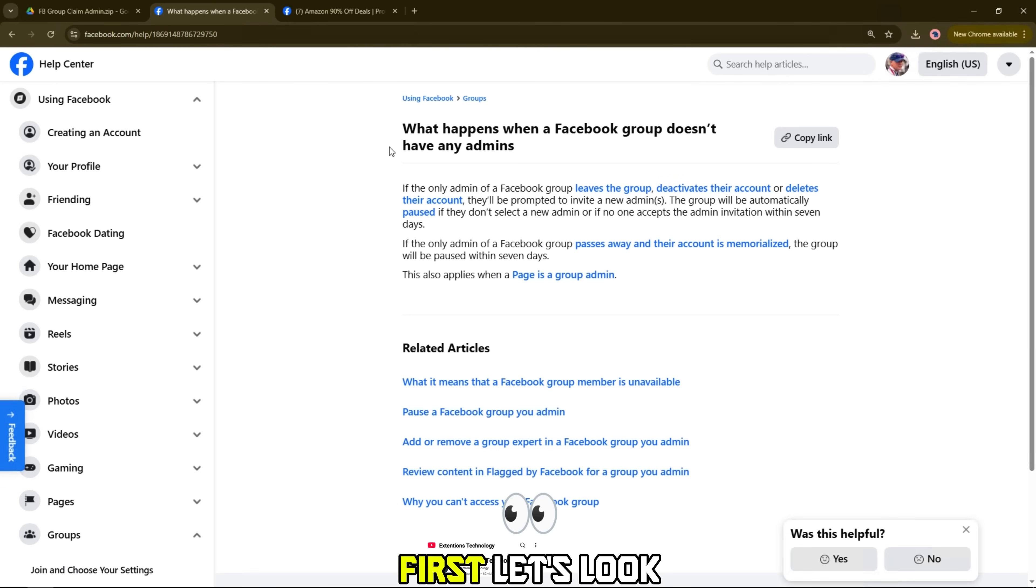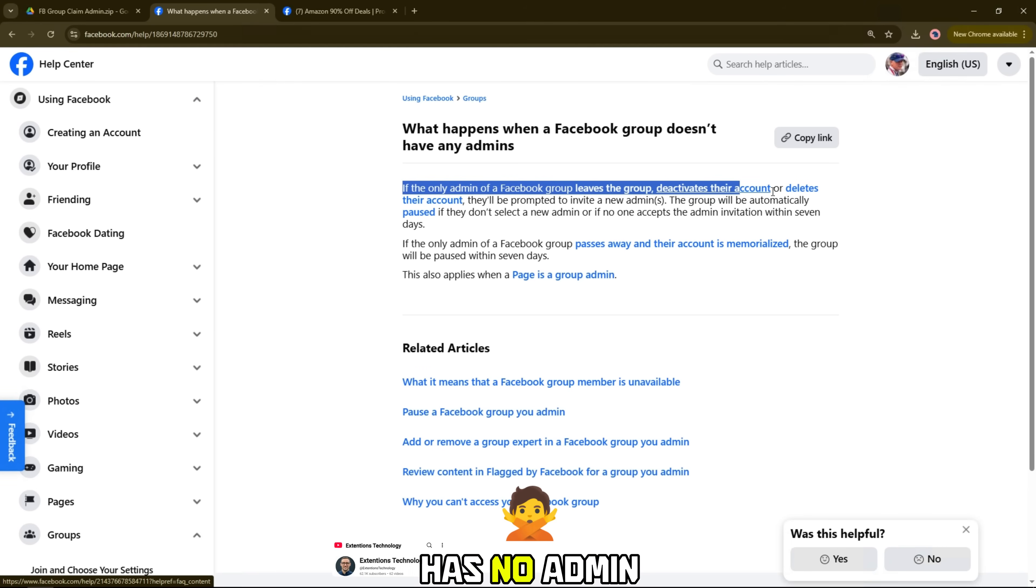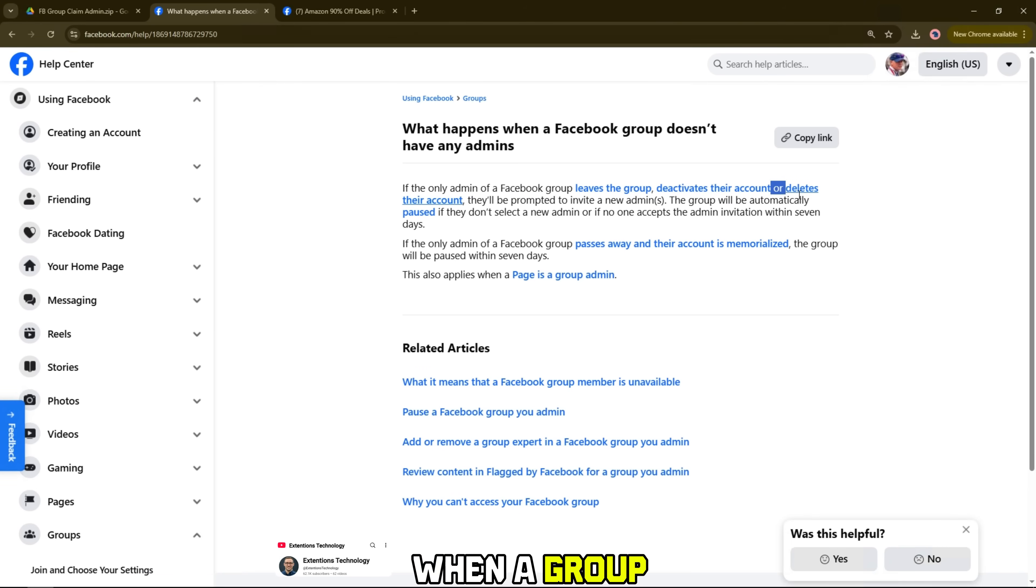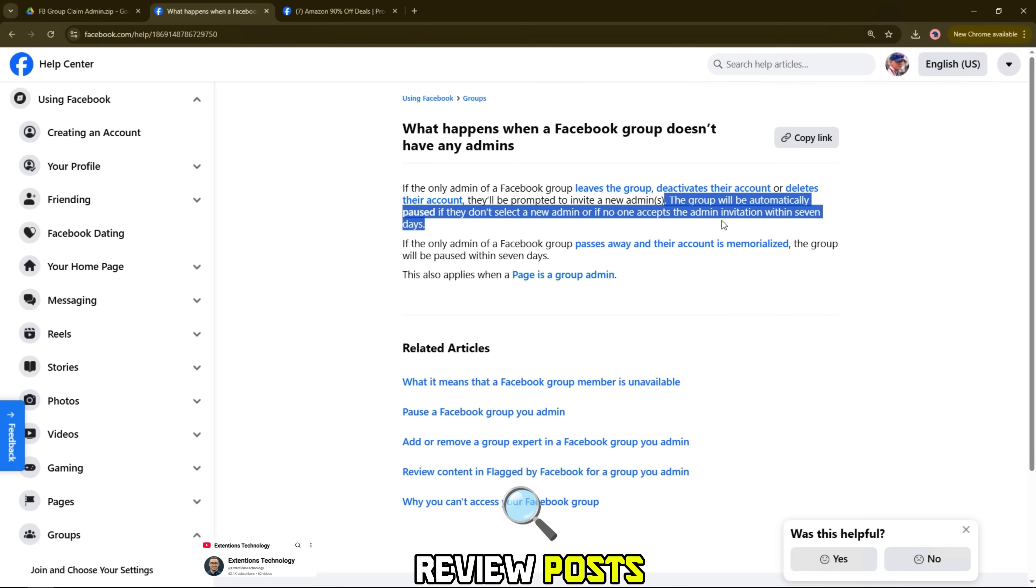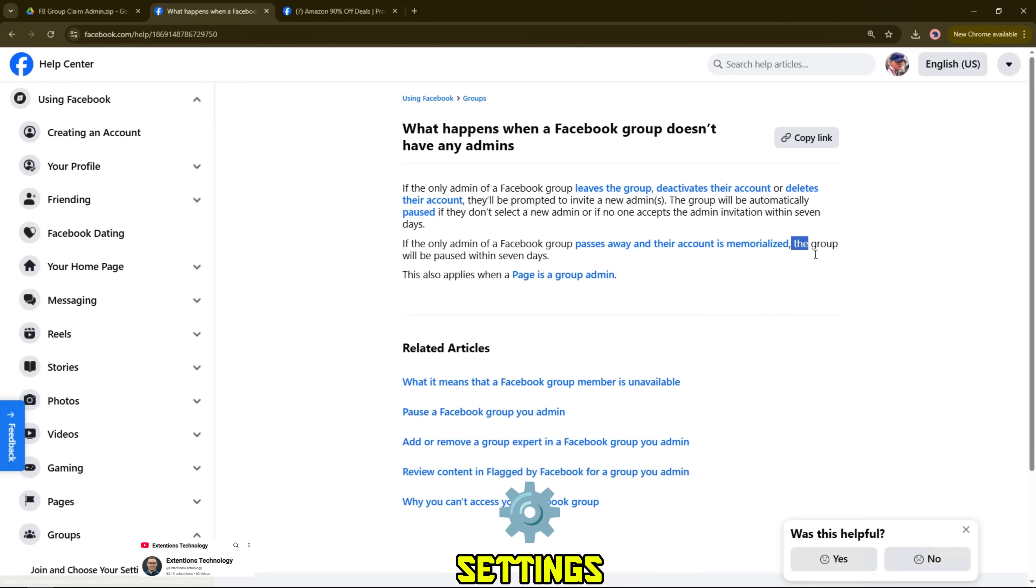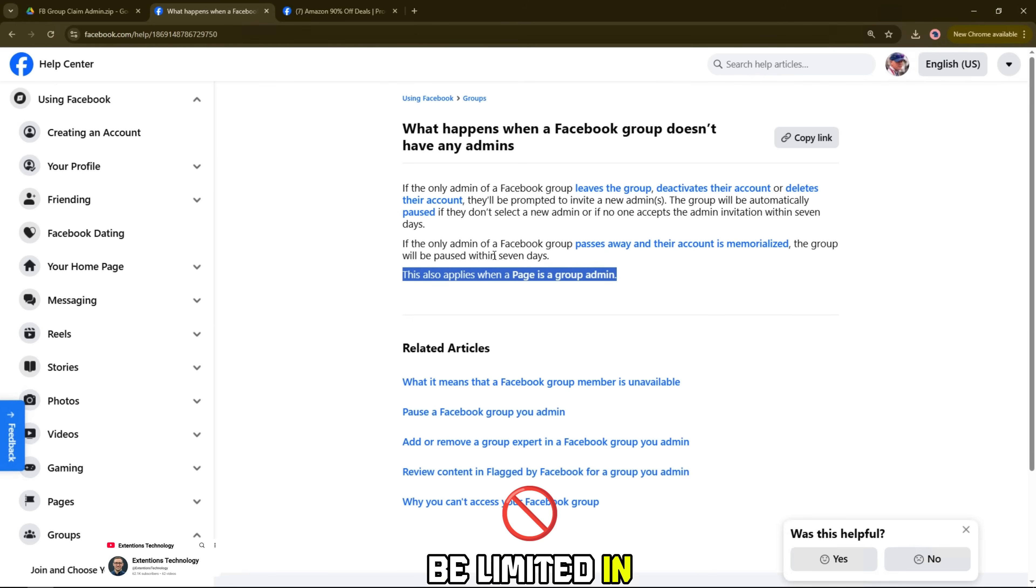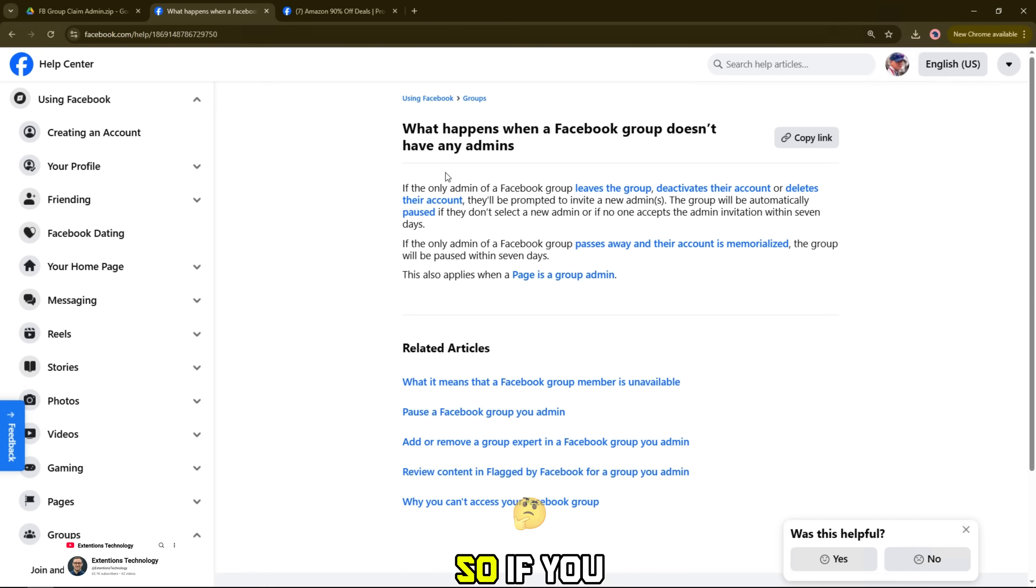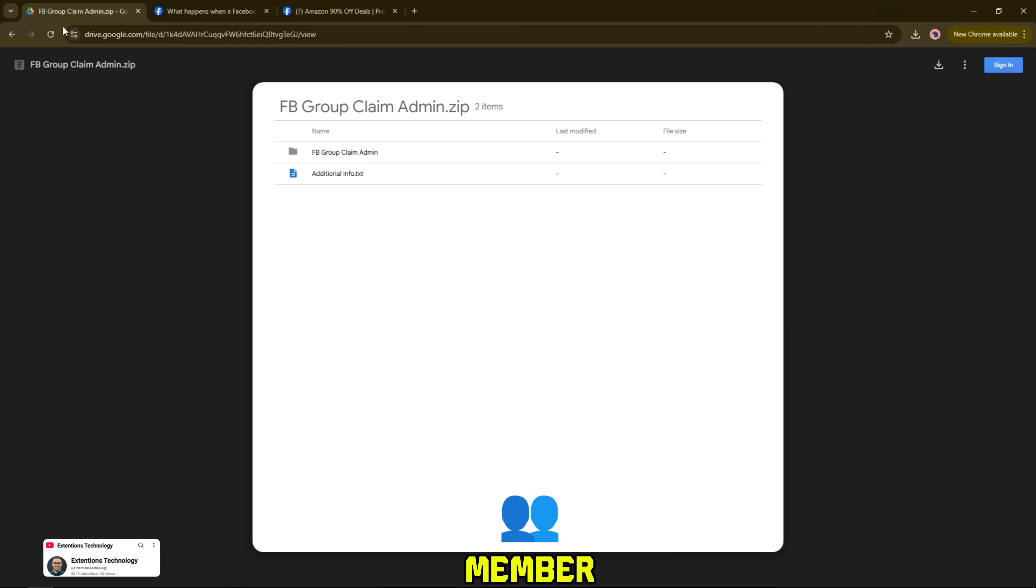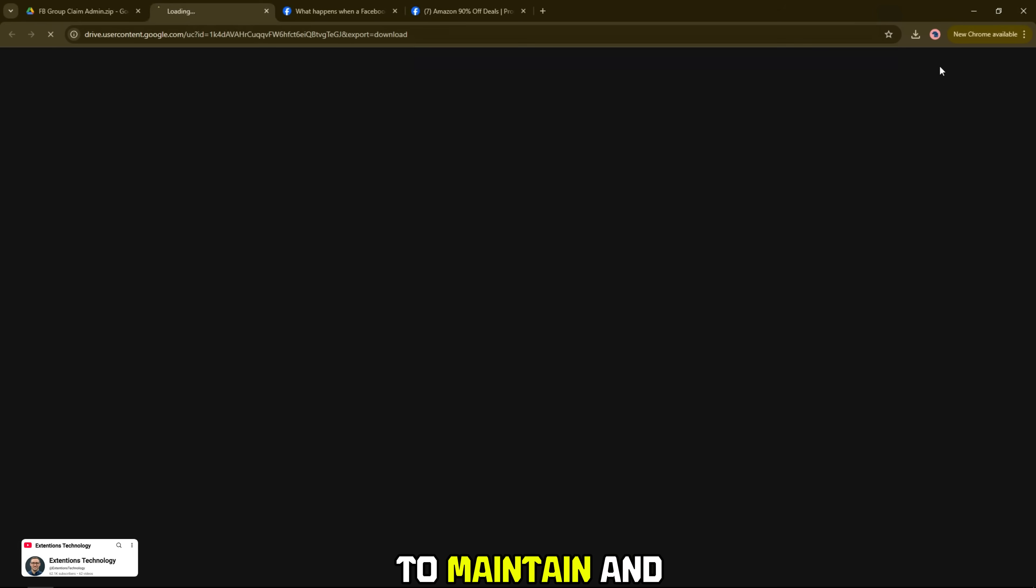First, let's look at what happens when a Facebook group has no admin. When a group no longer has an admin, no one can review posts, accept new members, or change group settings. The group may be limited in activity or eventually delisted by Facebook. So if you are an active member, you can request to become the new admin to maintain and restore the group.